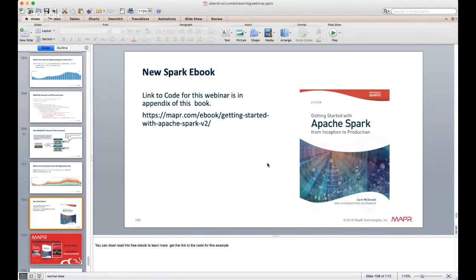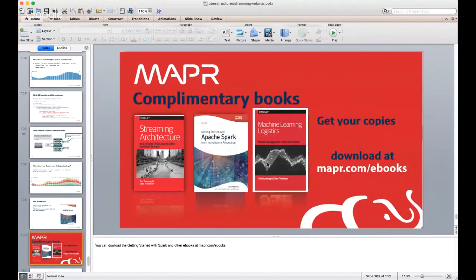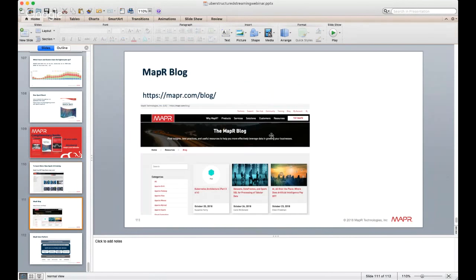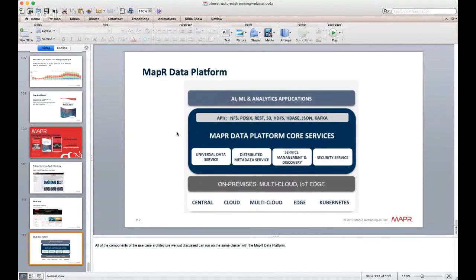All of this is available in a free MapR ebook you can download, along with other examples. MapR also has free Spark 2.0 training at learn.mapr.com, a Spark 2.0 certification, many blogs about Spark, and everything discussed can run on the MapR Data Platform — available as a sandbox or in the cloud.